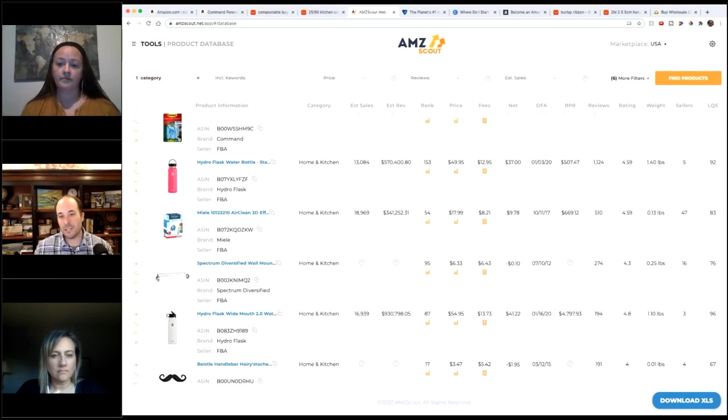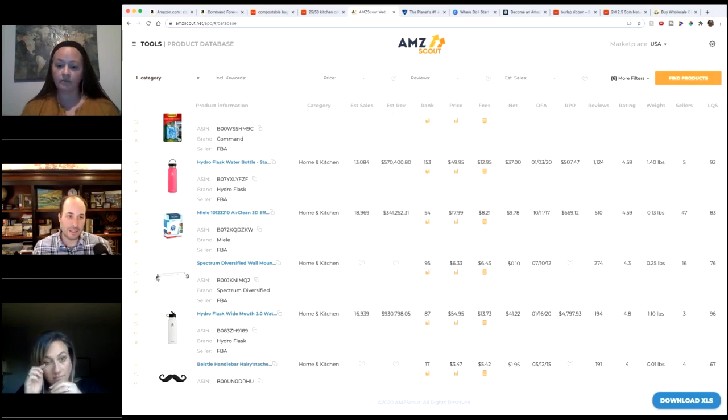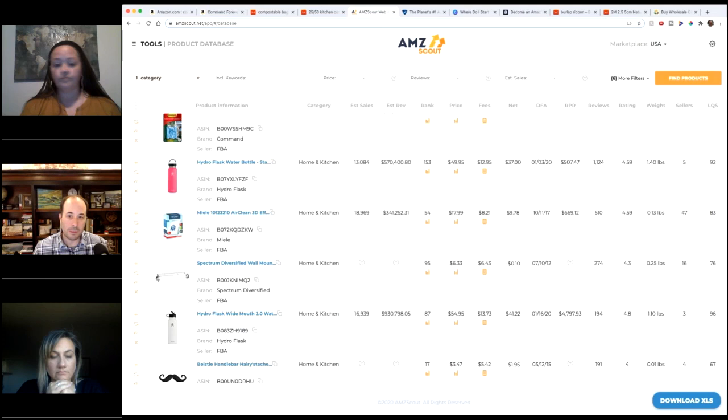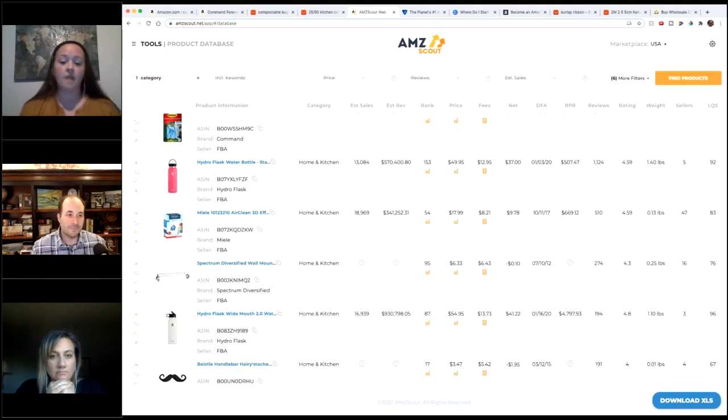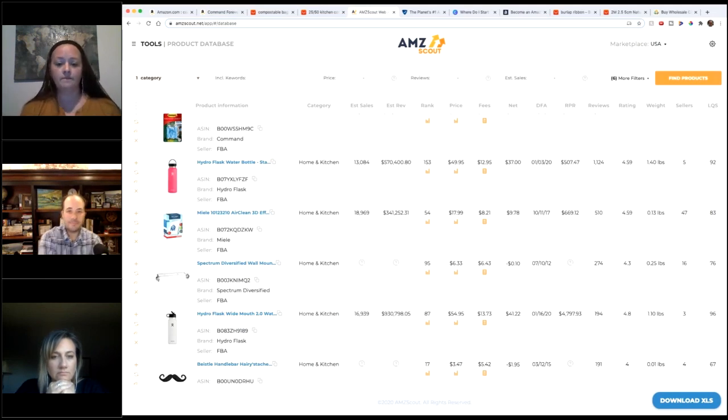I would say you need to get it for probably, what Honey, eight bucks? No more than eight dollars, probably. With Amazon fees, I mean it's a small item so that would probably be fine.